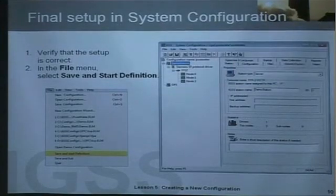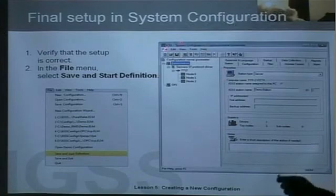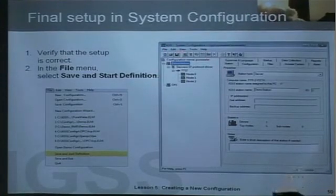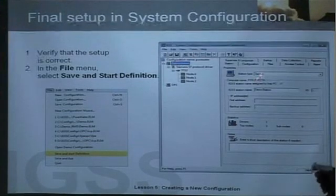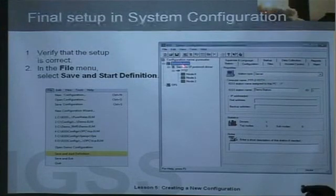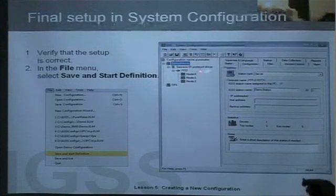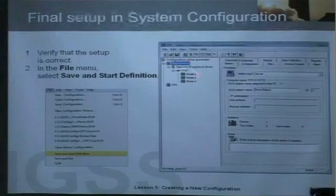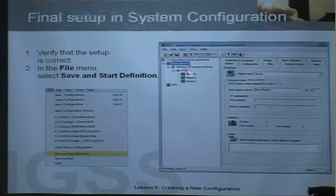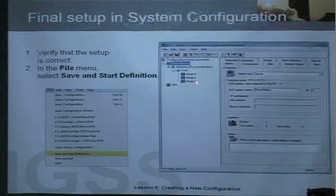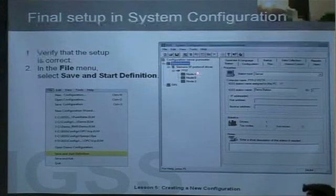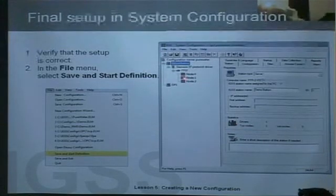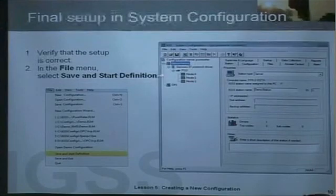When all this is done, we will see a tree structure in system configuration showing exactly what we've set up in the wizard. We set up the demo station as our server, we set up the Siemens S7 driver, and underneath the S7 driver we have specified three different nodes or PLCs. A node in IGSS is a PLC, and each PLC has a unique number — 0, 1, and 2. Finally, we specified our operator station which was called OP1.